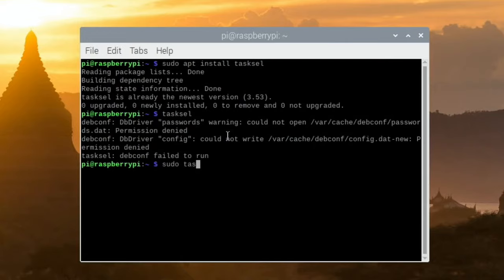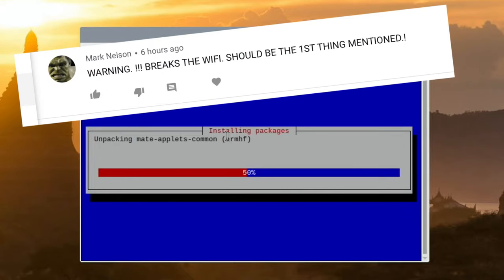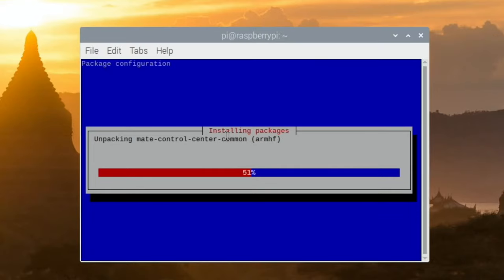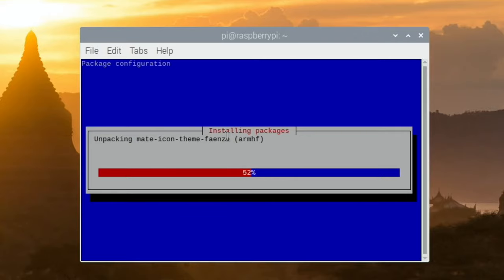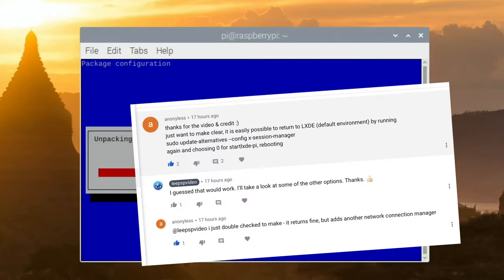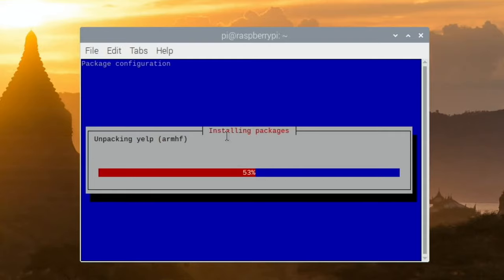I had a message to say that the WiFi stops working on Cinnamon. All in caps warning: breaks the WiFi should be the first thing mentioned. Well, I use a wired connection so I didn't know anything about this. I generally always do a wired connection with all my Pi builds. In the comments, Anonymous gave me the tip. They said it returns fine but adds another network connection manager, so there's two WiFi setup options on Cinnamon.